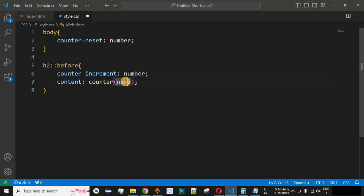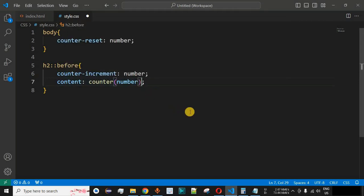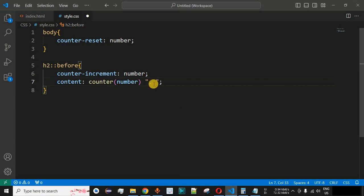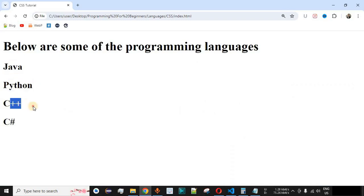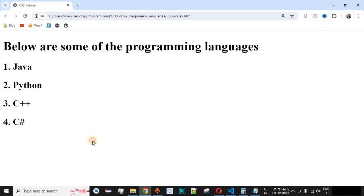The counter() function takes one parameter, and we pass 'number' as that parameter. Automatically, the number will start from 1 for the first programming language, then 2 for the second, then 3 and 4. After the counter function, we also need to provide some spacing or a dot character, so we add a dot followed by a space. After saving and reloading, the counters are now providing numbers to all the programming languages.